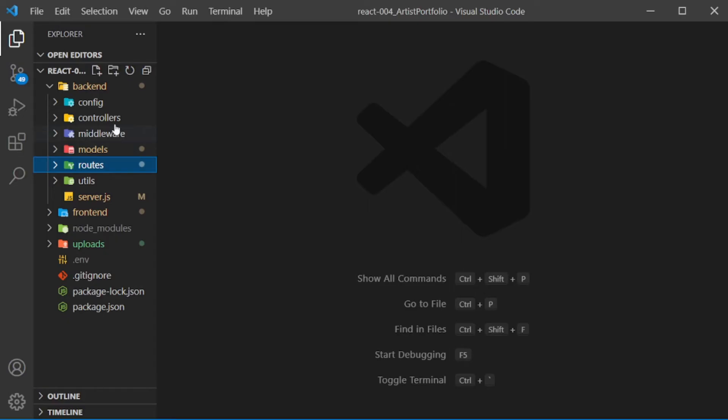Hello and welcome to part 24 of this tutorial on how to create a full stack website using MongoDB, Express, React, and Node.